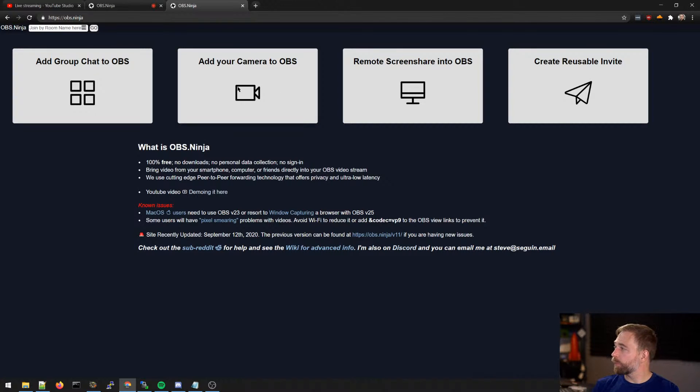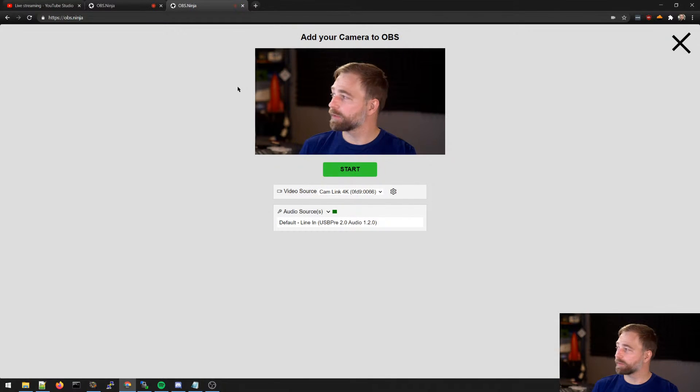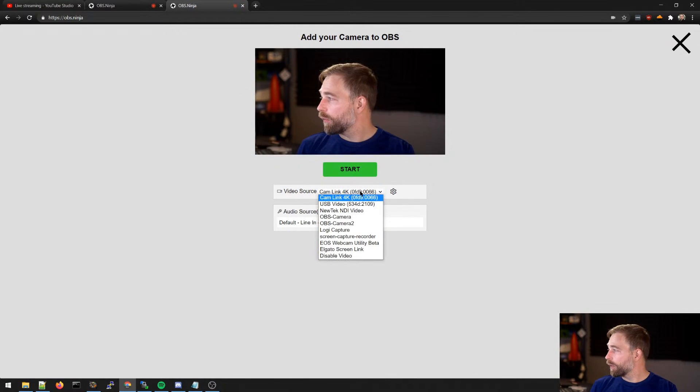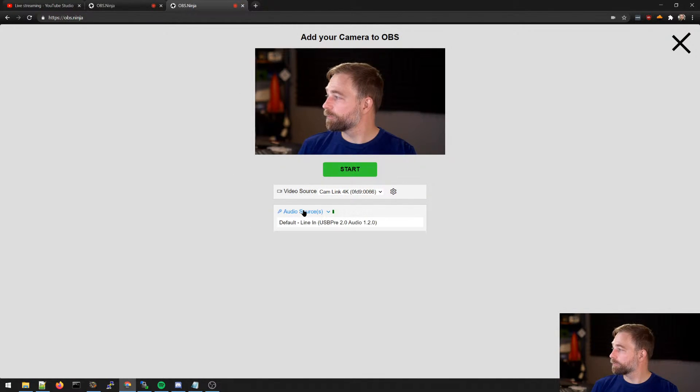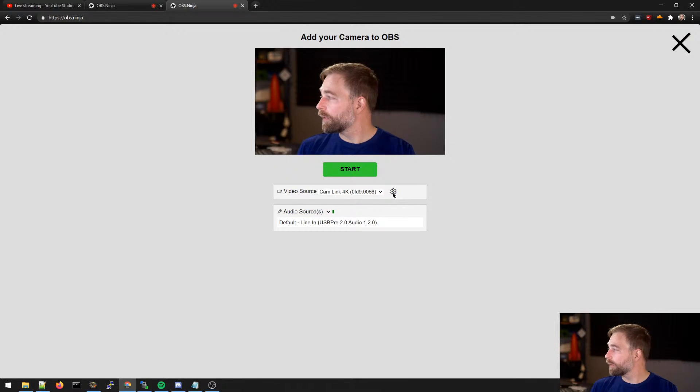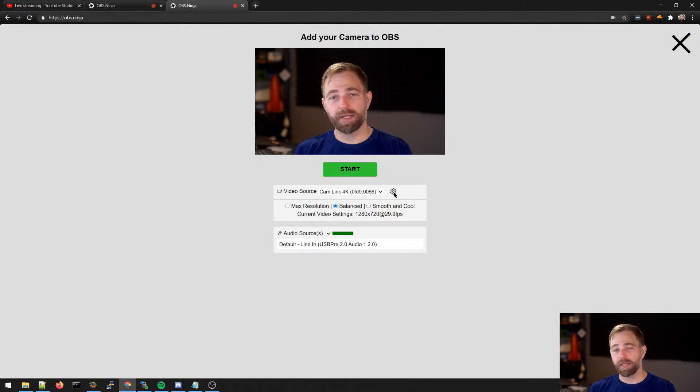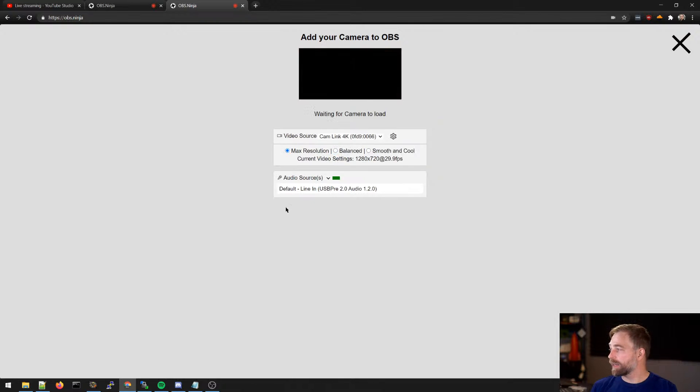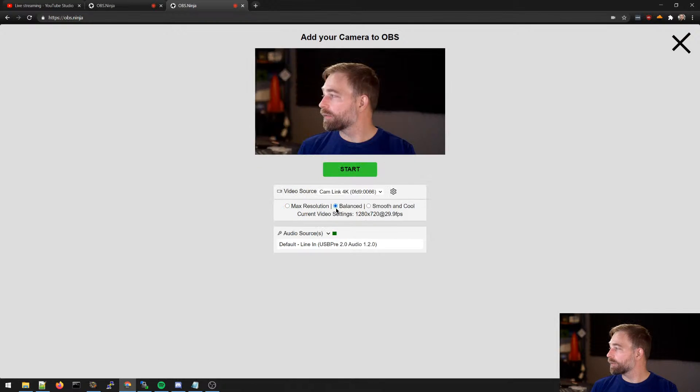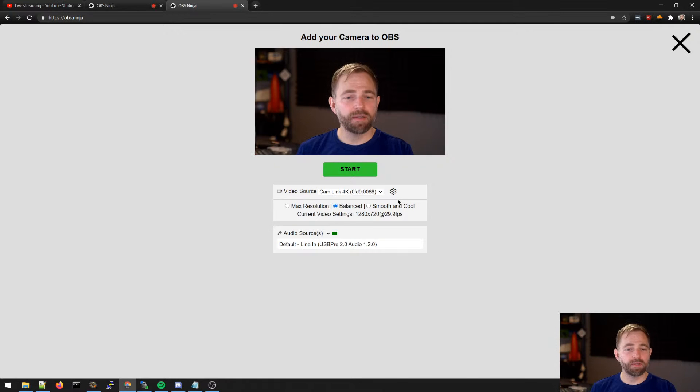And what we're going to do is we are going to say add camera to OBS. We can select a different camera and select a different mic source. You can see our audio. And if we want to be advanced at this point, we can change resolution. So 1080p, 720 and 360.